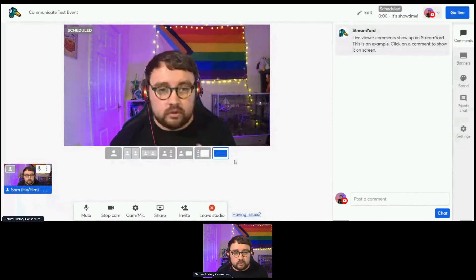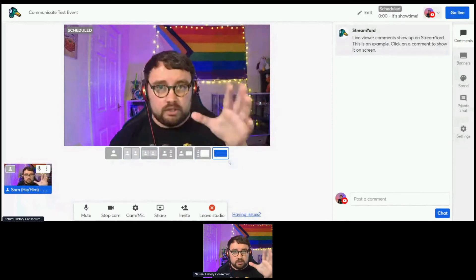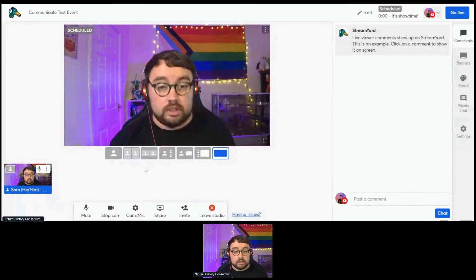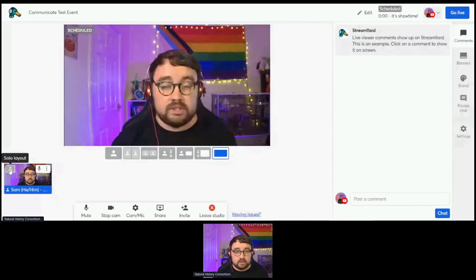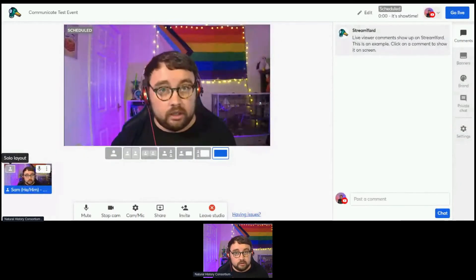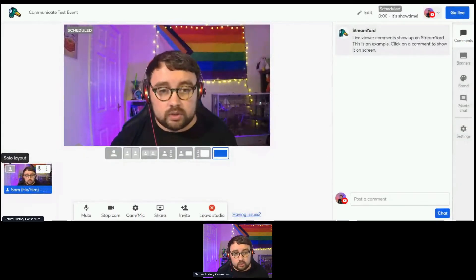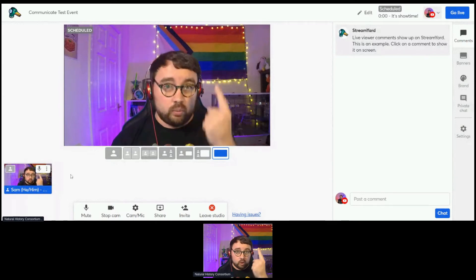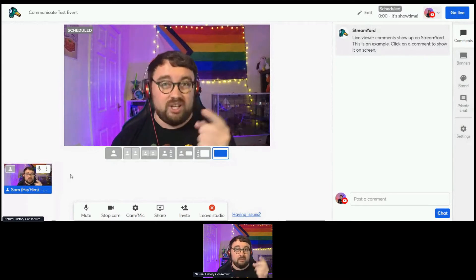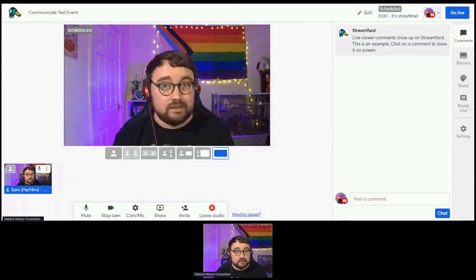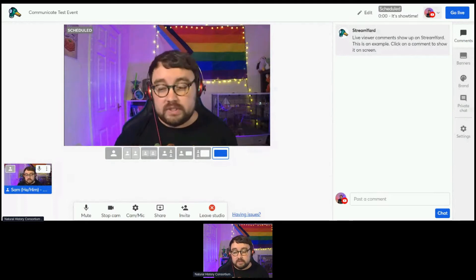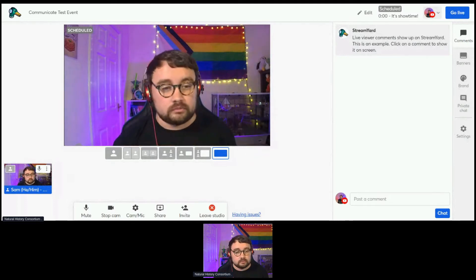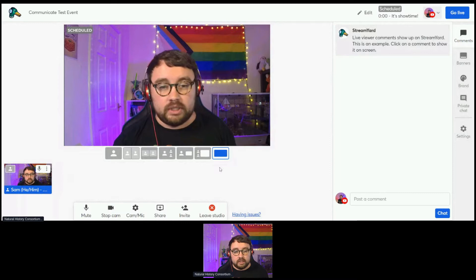The other option for how you can change how your presenters look on screen is by clicking this button — the Solo Layout. The Solo Layout allows you to have just one presenter on screen, but everybody else who is added to the stream can still be heard if they're speaking.